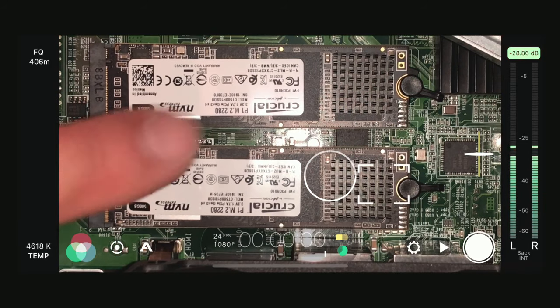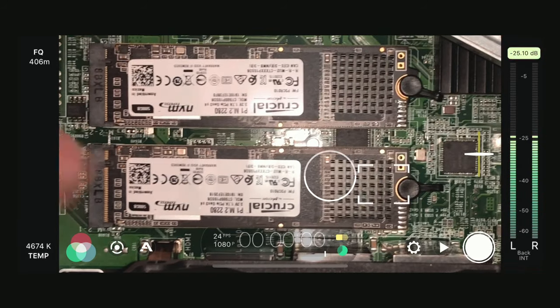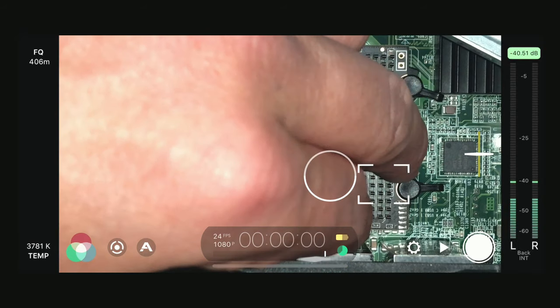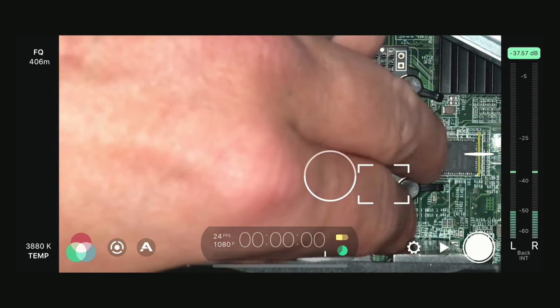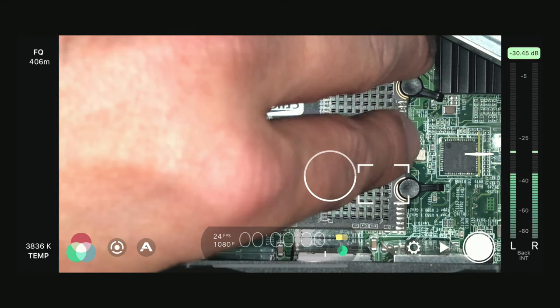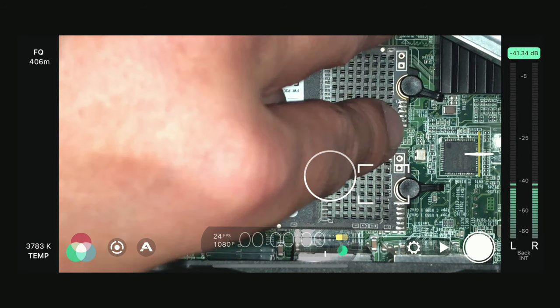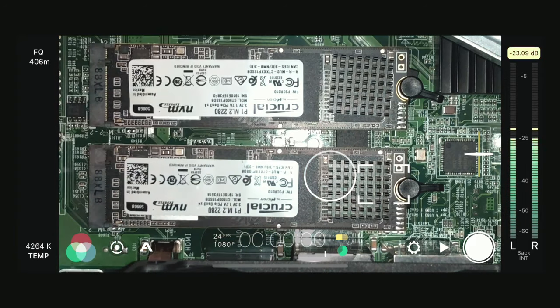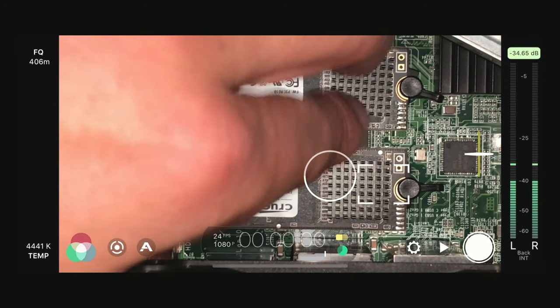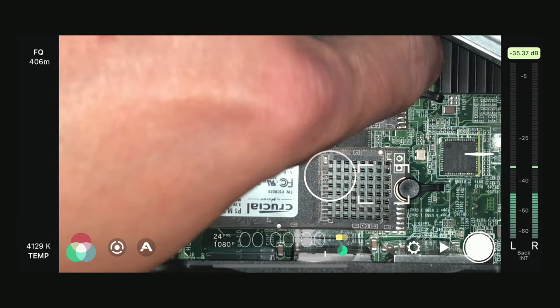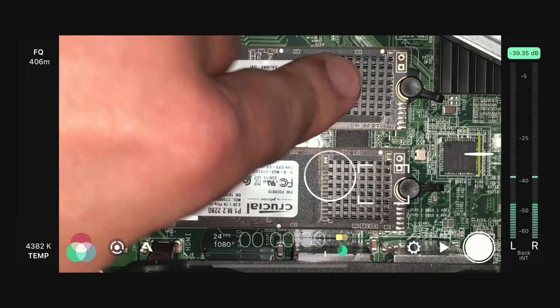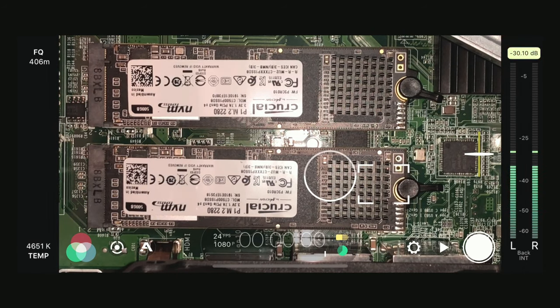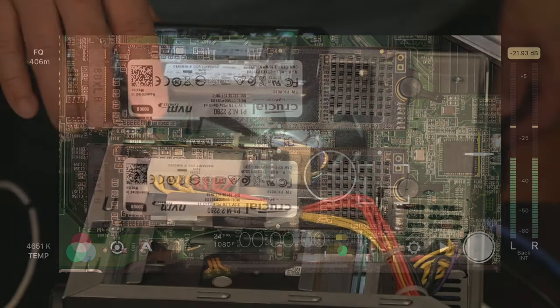Now that doesn't look like it's all the way in, so I'm going to try to push it in a little bit more. There you go. Do the same thing with this one. Okay. That completes the SSD install. And now let's go ahead and put the case back on.